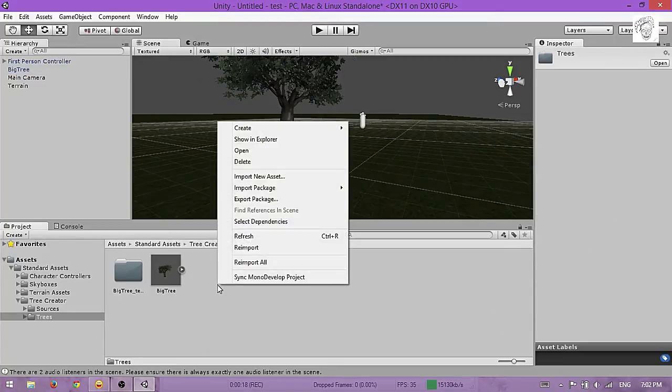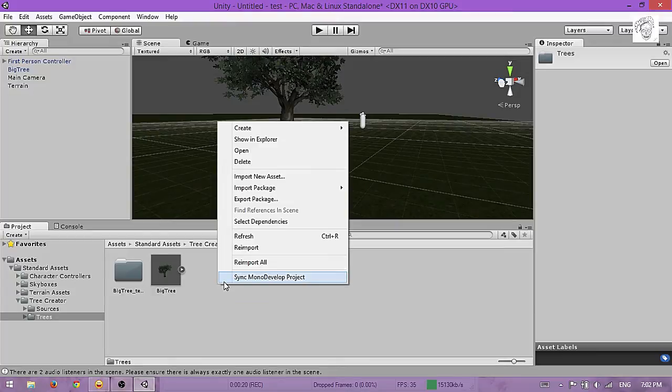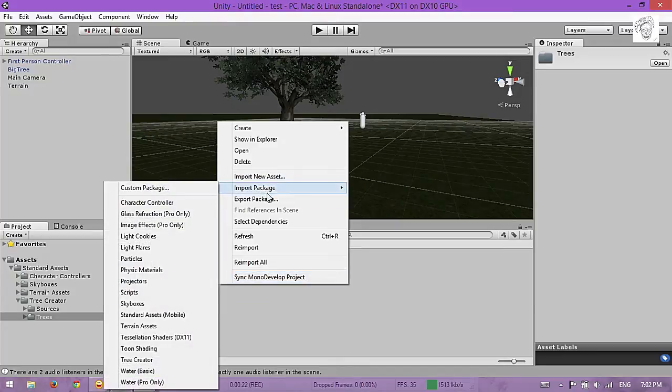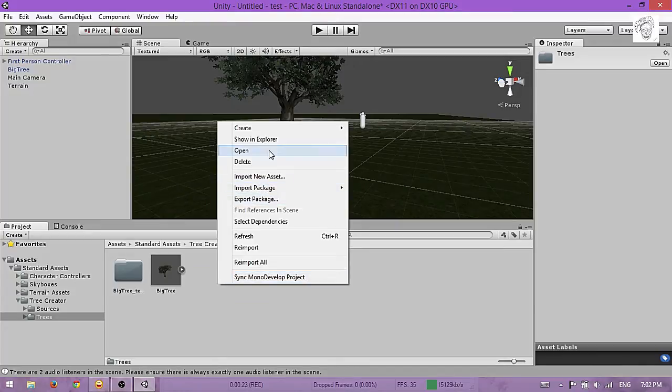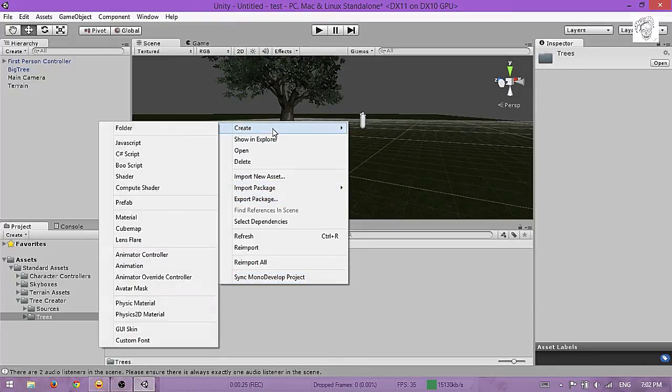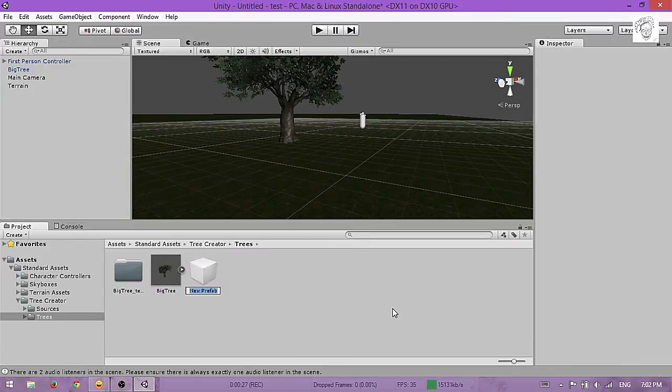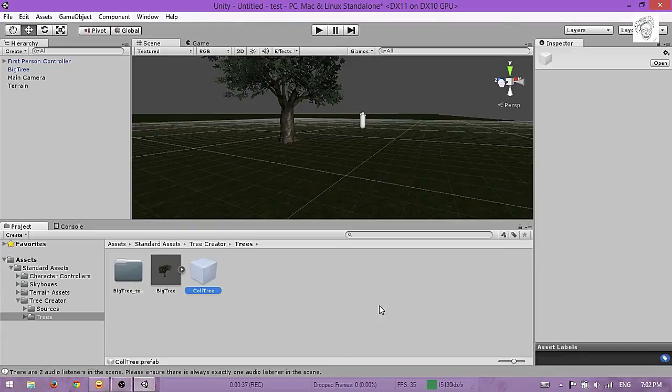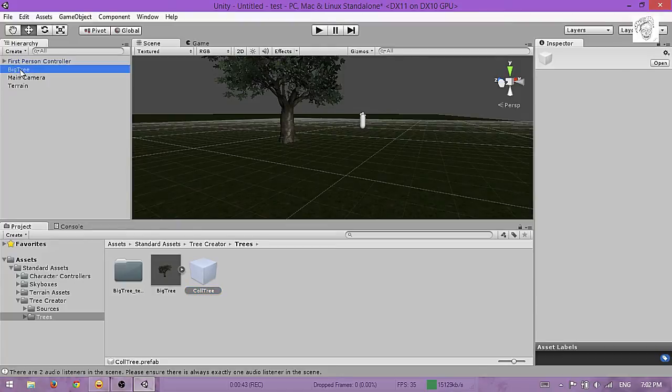Go to Create Prefab, name it as you want. I'll name it Collider and Tree, very original. Now drag and drop this tree here.